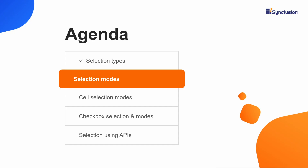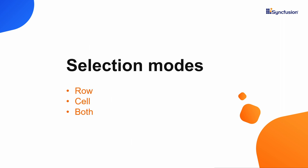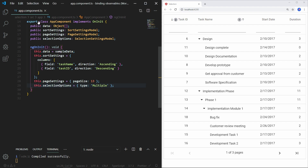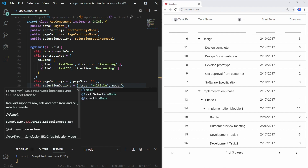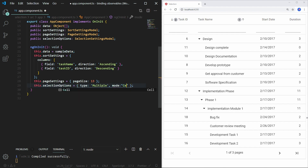Now I will move to the second part of the video about selection modes. TreeGrid supports three selection modes: row, cell, and both. The row value is the default selection mode, so we can select the row without setting the mode property. Let me change this to cell selection. Open the app.component.ts file and in the selectionOptions object, add another property named mode and assign the value cell to it. Now save the file.